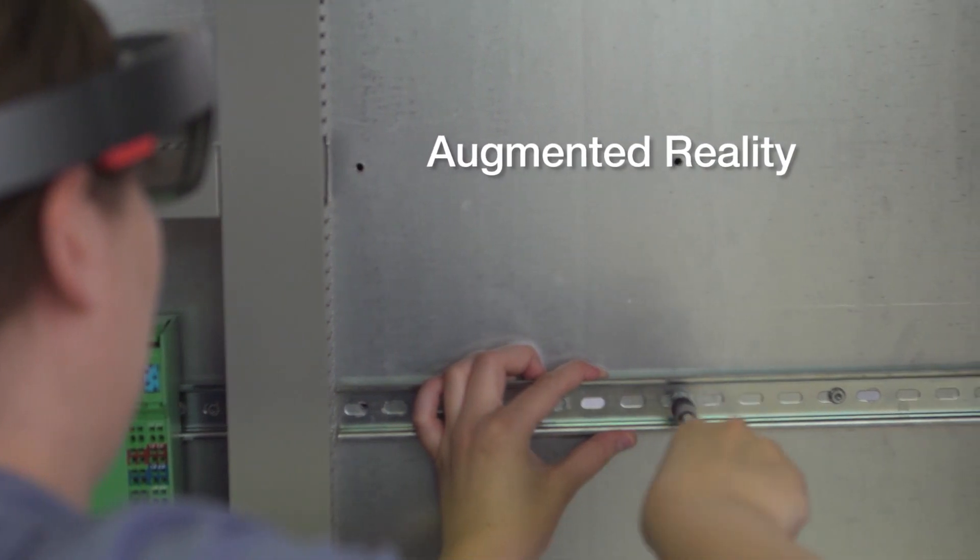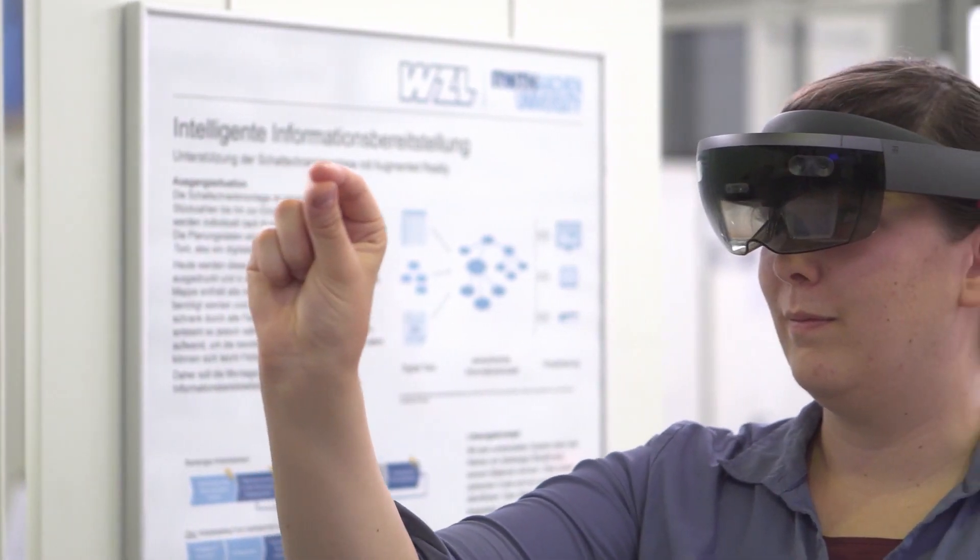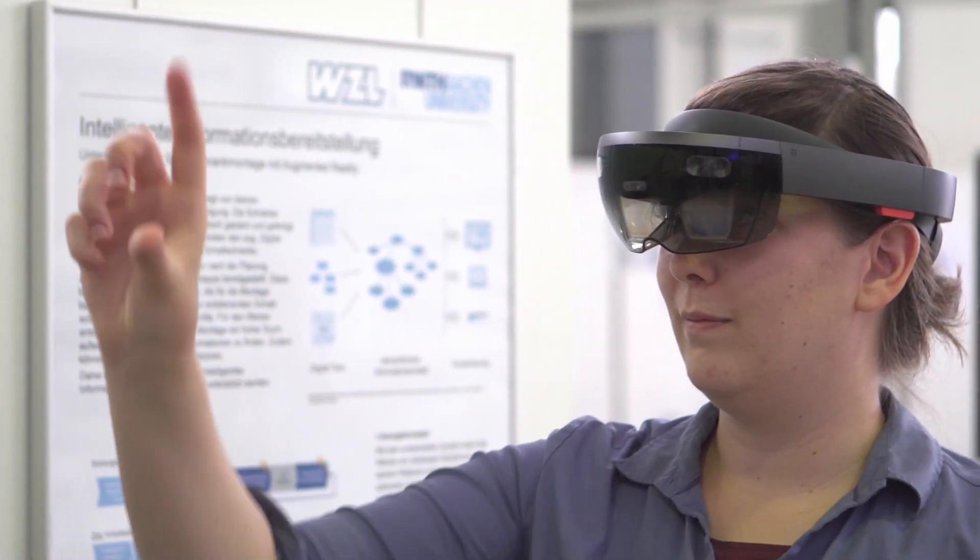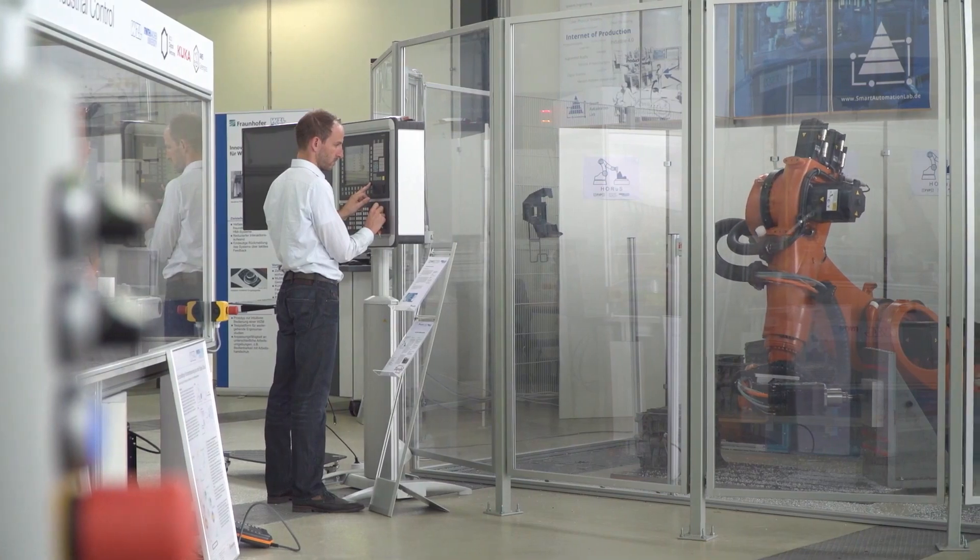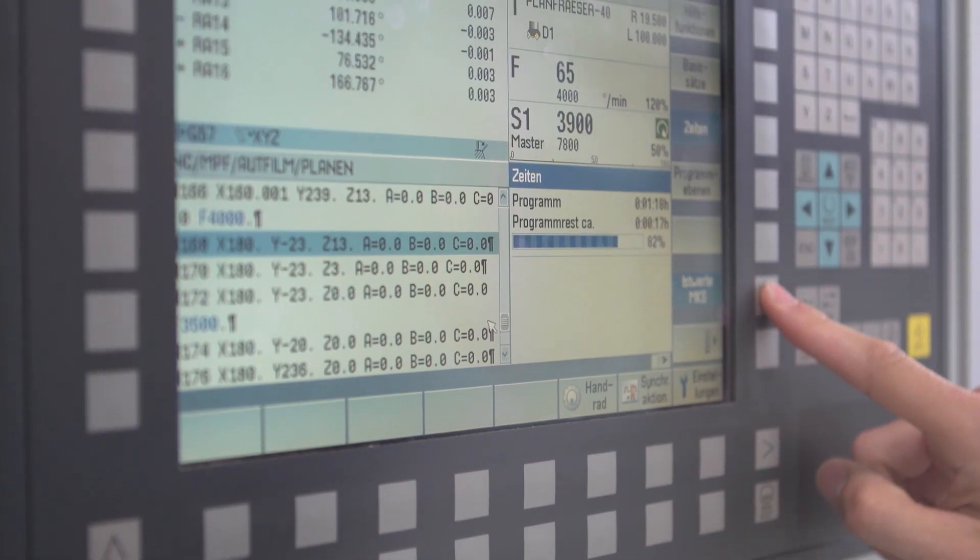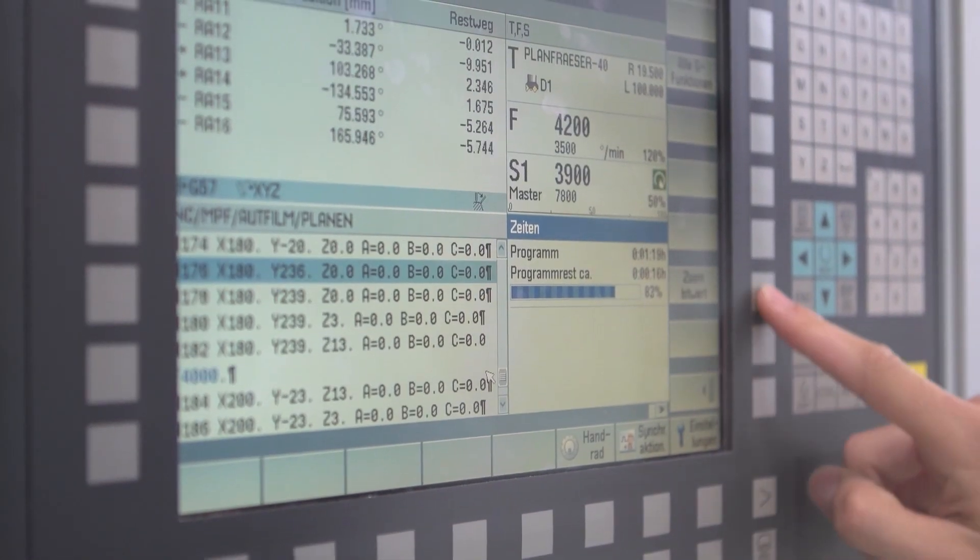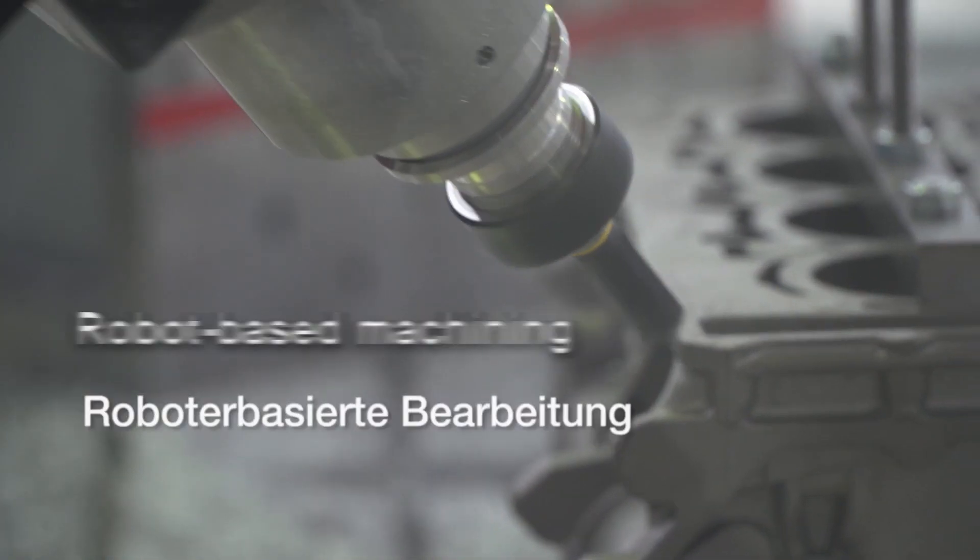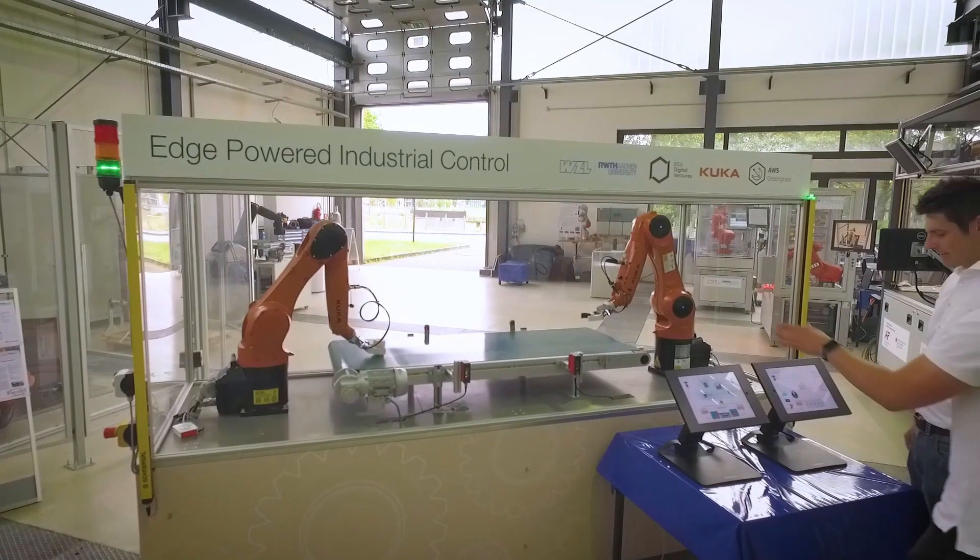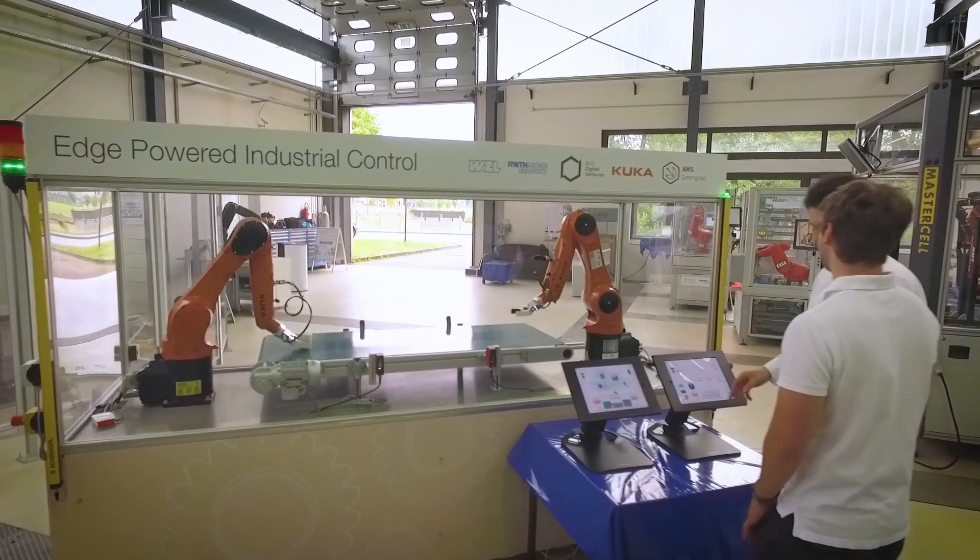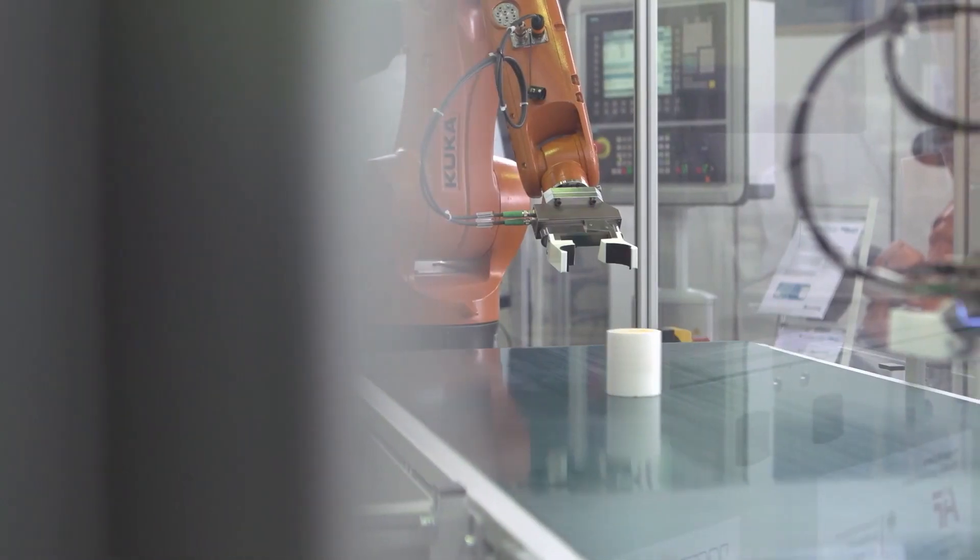As one of the leading and largest institutes in the field of production engineering, we do research in all areas from the basic technologies to production management. The aim is always to keep the balance between research and industrial needs and to guide developed methods to productive applications.